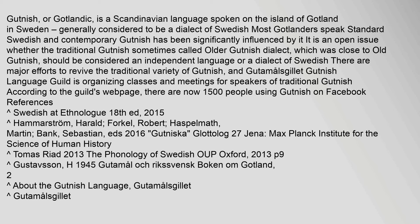Gutnish, or Gotlandic, is a Scandinavian language spoken on the island of Gotland in Sweden, generally considered to be a dialect of Swedish.